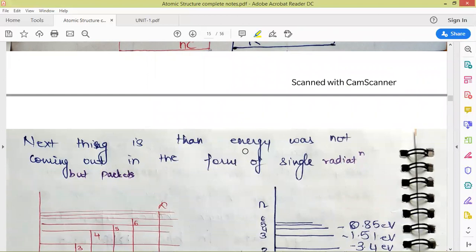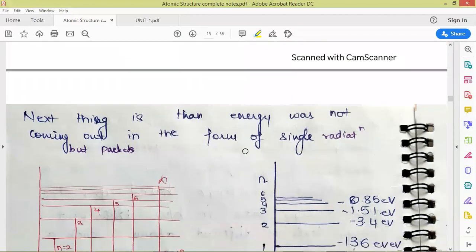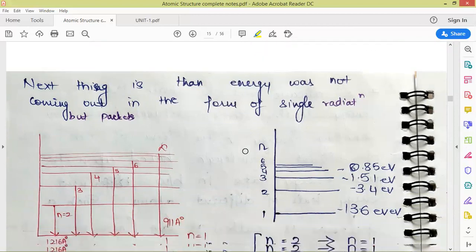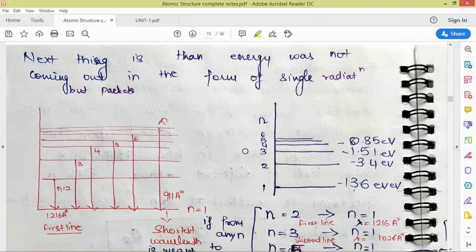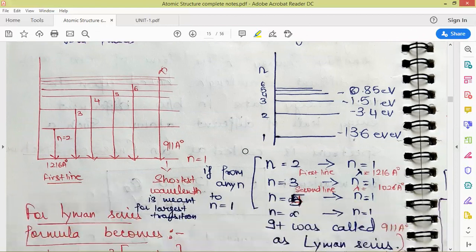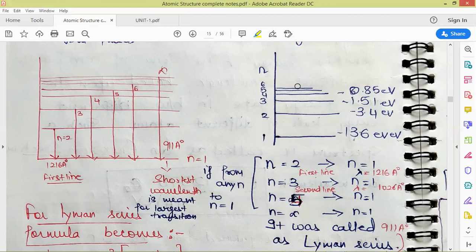Bohr observed that energy was not coming out as single radiation but as series of radiation forming packets of energy. After each packet there was a gap in the spectrum, then the next packet. Looking at the energy level diagram of hydrogen, the energy gap between different levels decreases as n increases — meaning shells are placed more closely together as we move to higher energy levels.